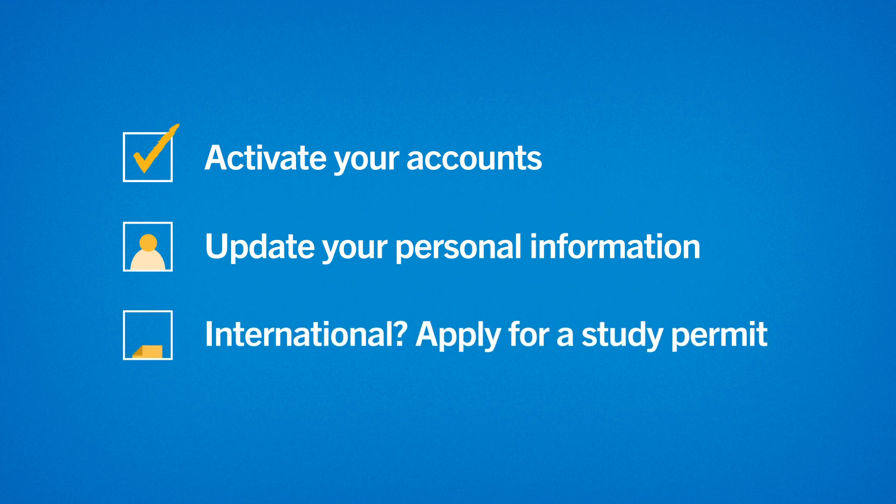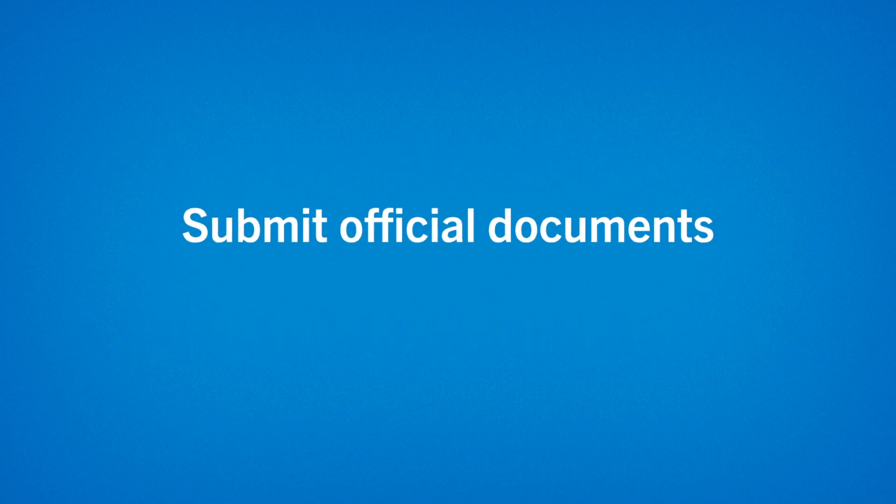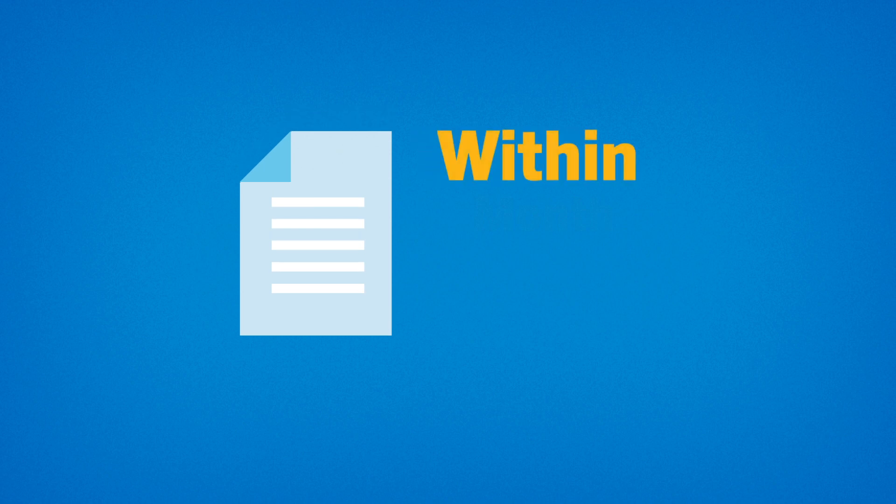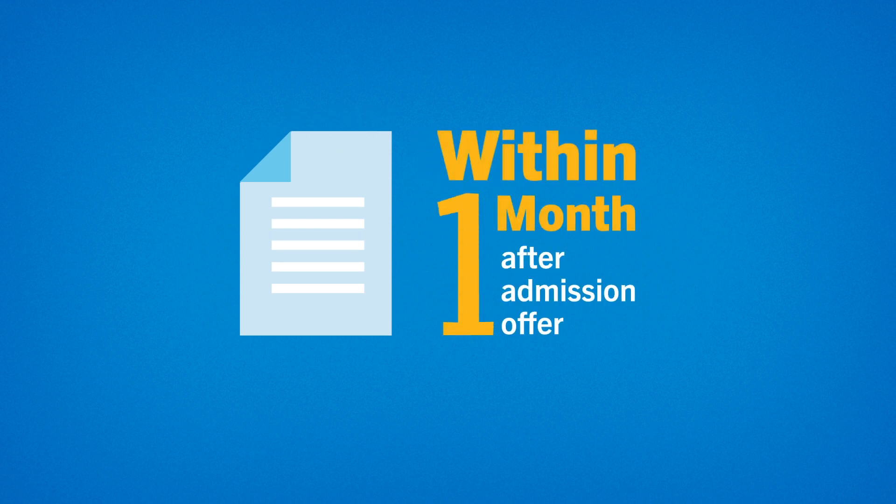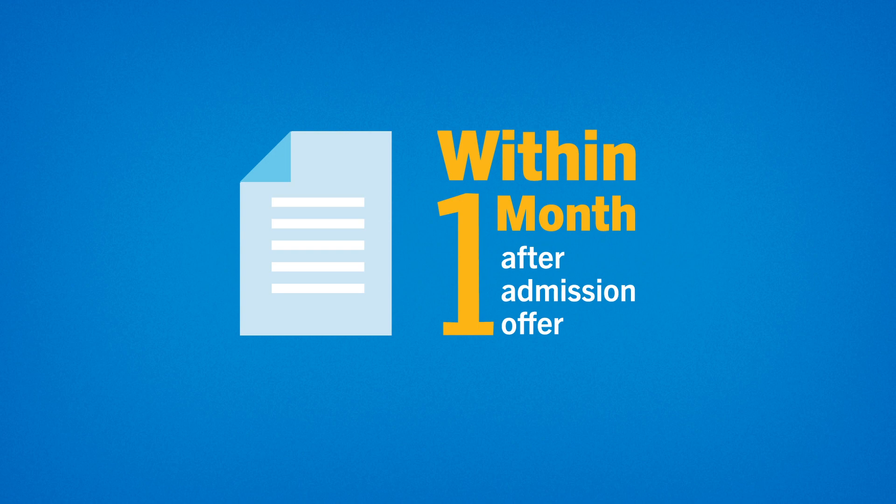If you're an international student, apply for a study permit as soon as possible. Next, submit any official documents requested on your admission letter. We typically require official copies of transcripts, certificates, and translations to be submitted to our office within one month after making an offer of admission.